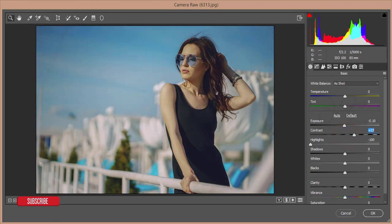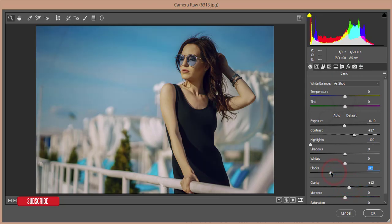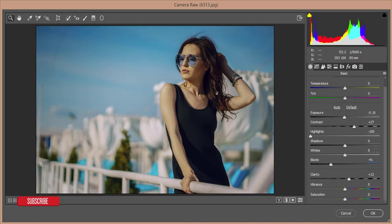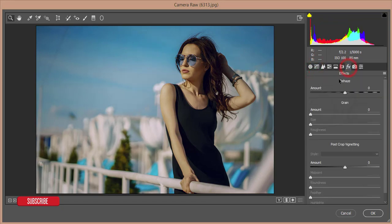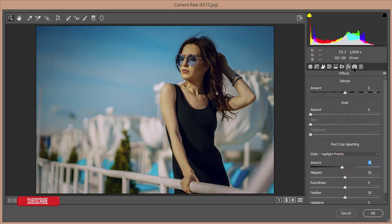In Camera Raw, bring down the highlights since the photo is too bright. Then increase the contrast, give some clarity, add some blacks, add some shadows, and add some whites.